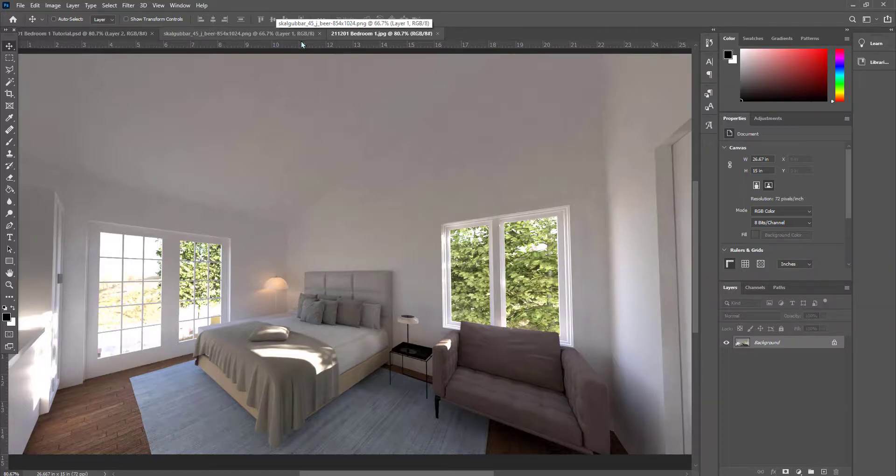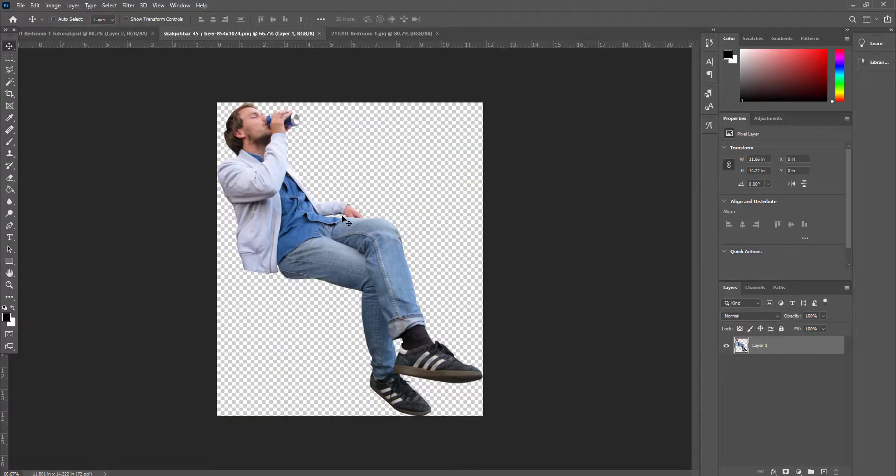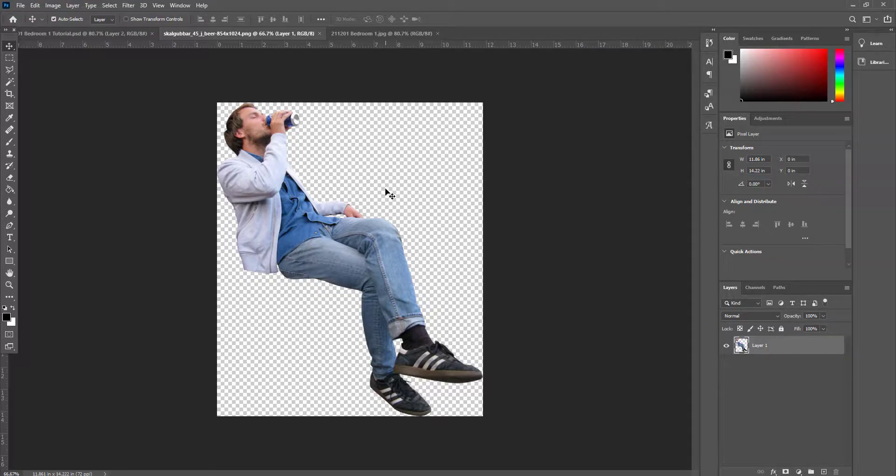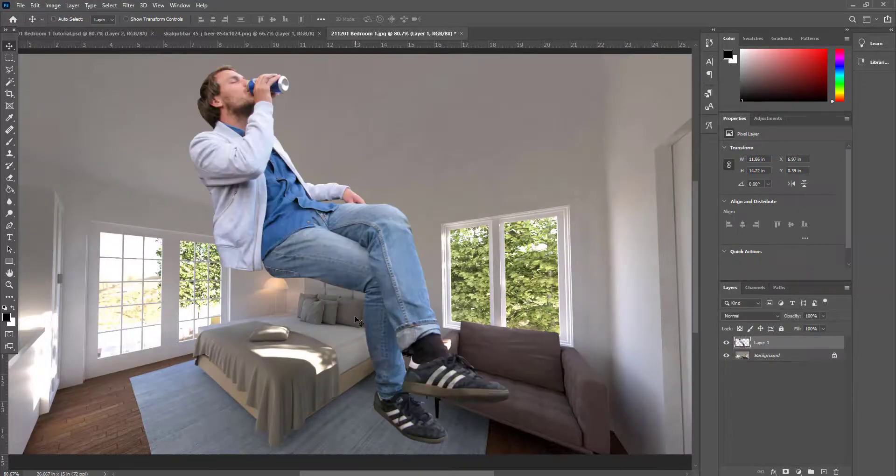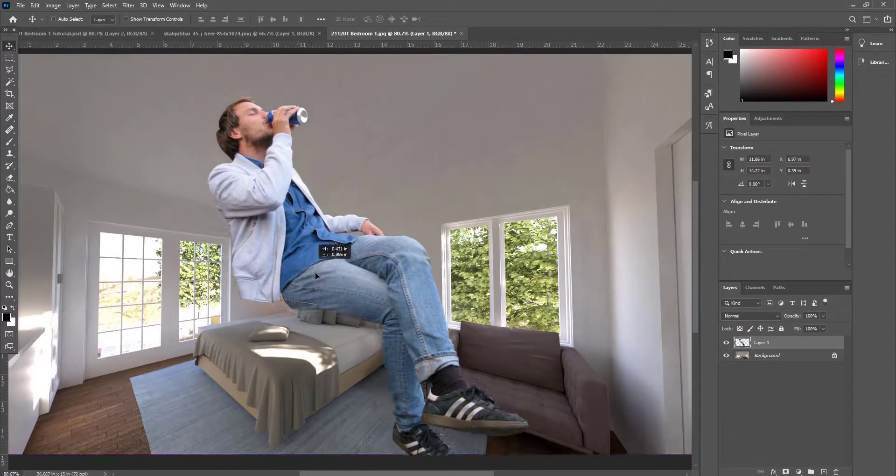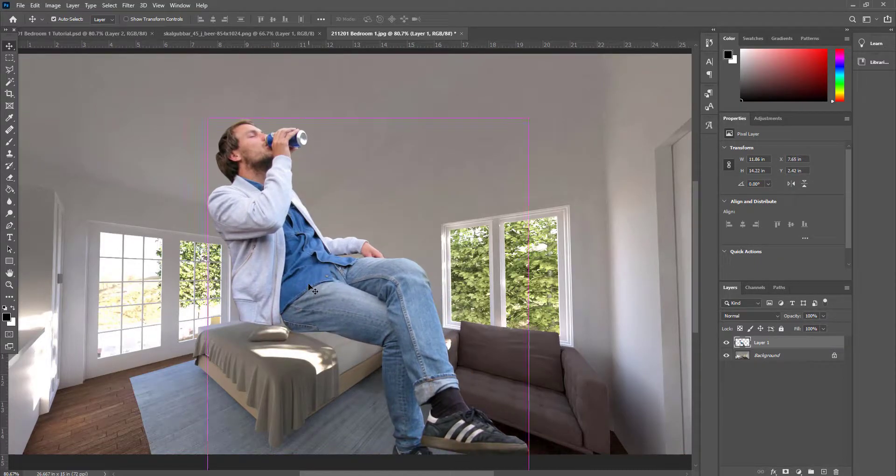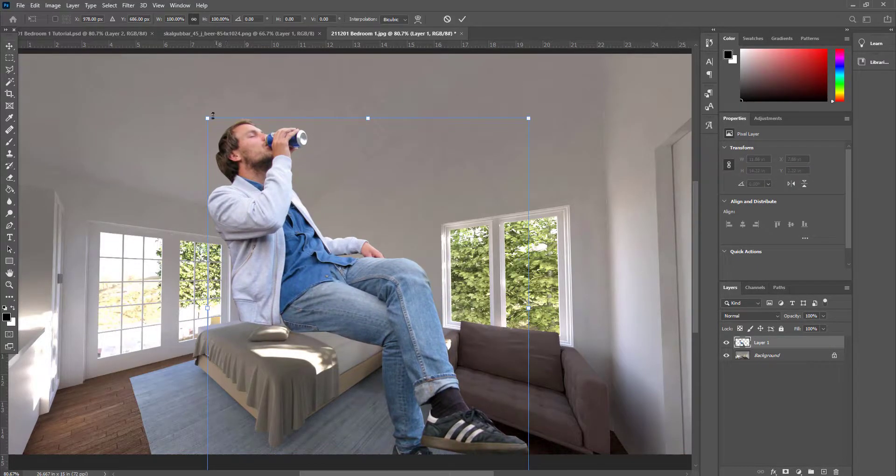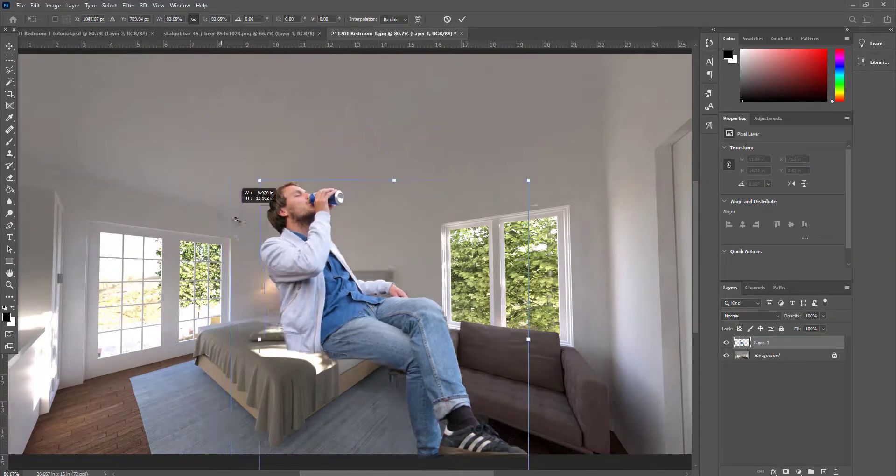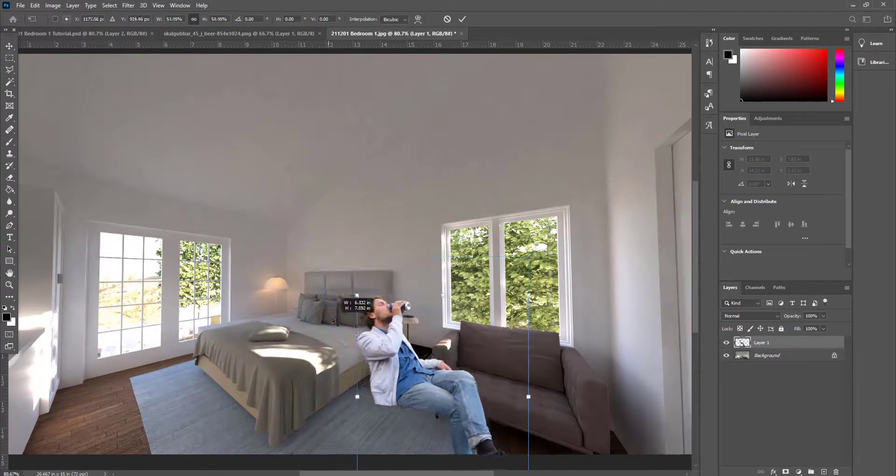So what I'm going to do is just copy this person. Ctrl A, Ctrl C, Ctrl V, and place them in the scene. I'm going to place him sitting on the bed.